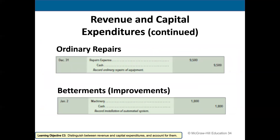When we do the journal entry: for revenue expenditures, it would almost always be a debit to an expense account and a credit to either cash or accounts payable, depending on how we paid for that repair. For betterments or capital expenditures, it would almost always be a debit to the asset itself — because we're increasing the cost of the asset — and a credit to either cash or a payable. That's the difference between revenue and capital expenditures and how we handle them from an accounting standpoint.